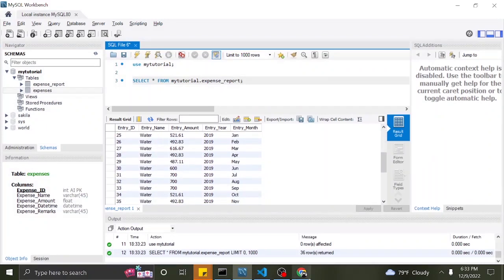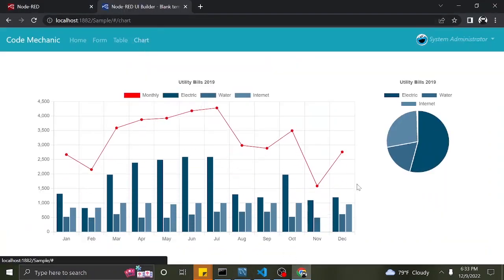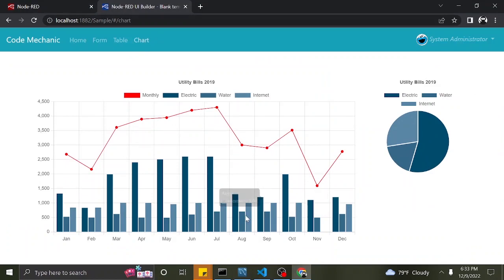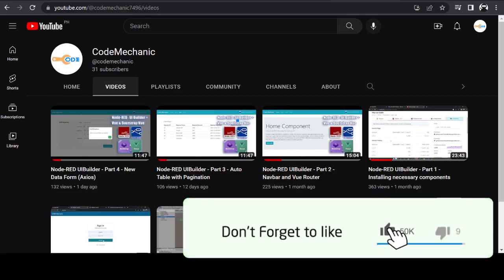Good day everyone! In this video, you will learn how to create customized charts with UI Builder and Chart.js. Don't forget to like and subscribe.